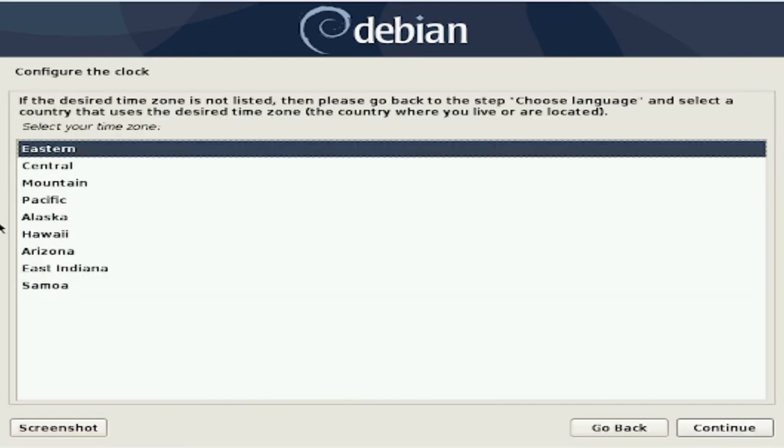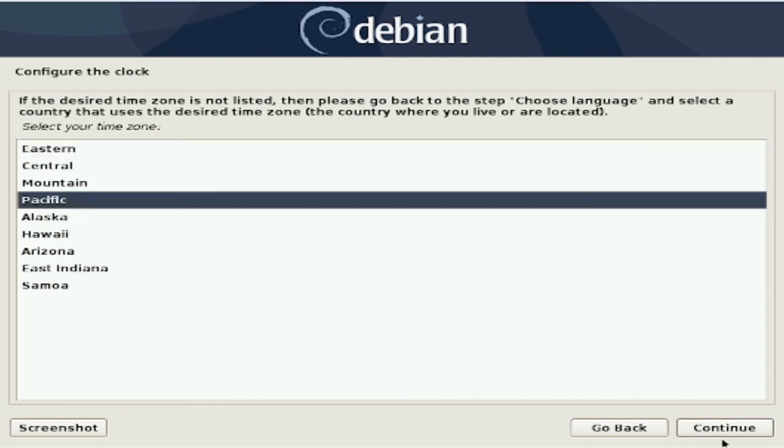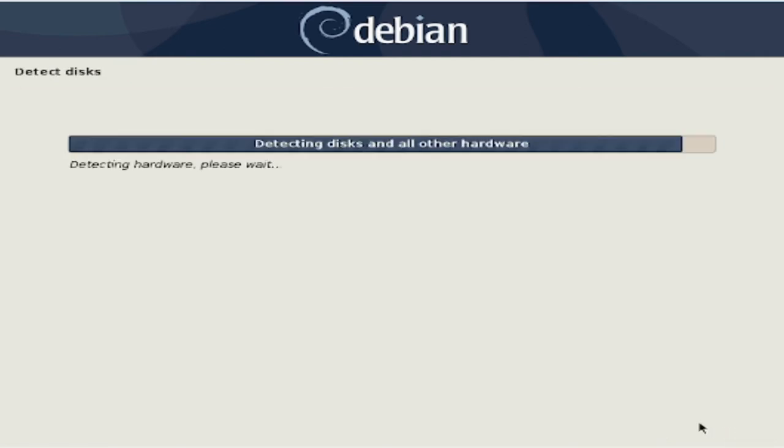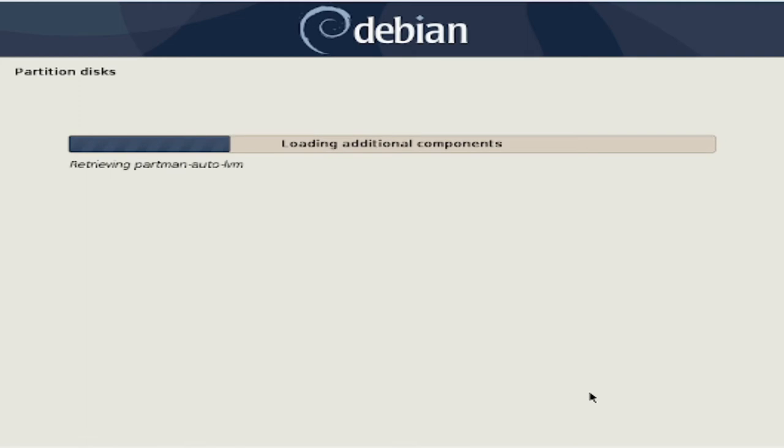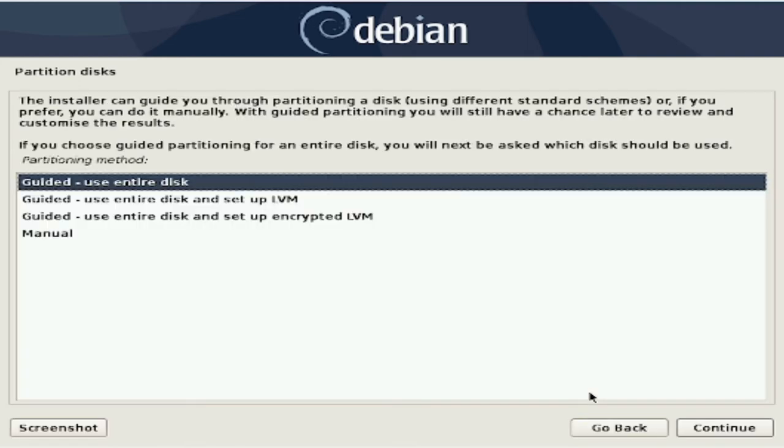And here it's just asking for the time zone. Then we are to decide how the disk should be partitioned. For this tutorial, I will keep it simple and go with the guided installation.